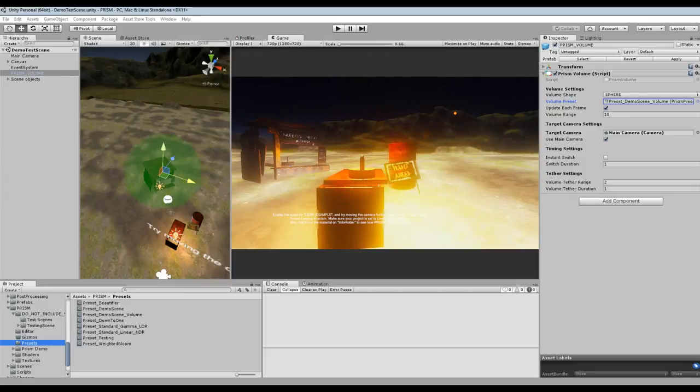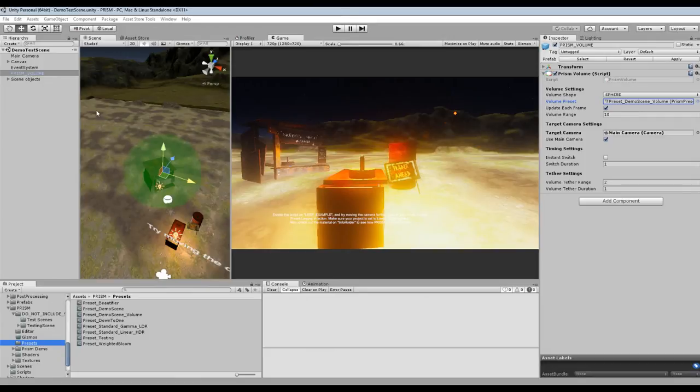Hey everyone, just giving a bit of a Prism development update on a new feature that's coming to Prism in the next update which will be Prism Volumes.